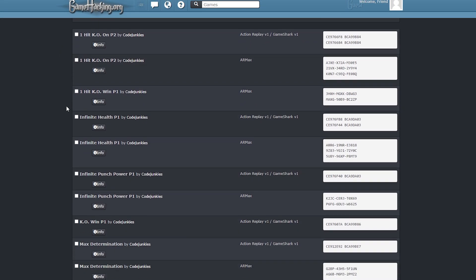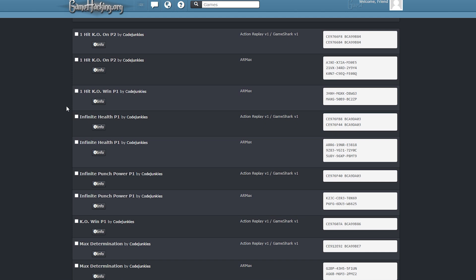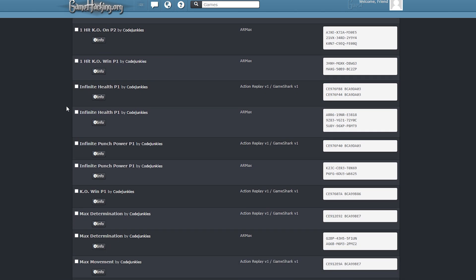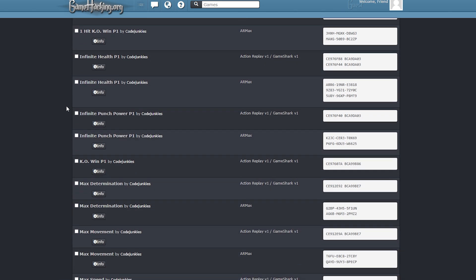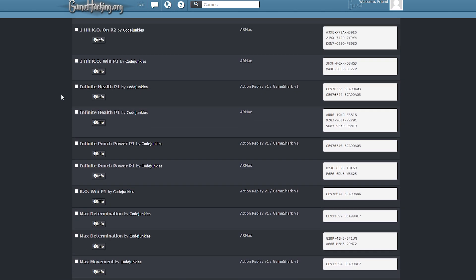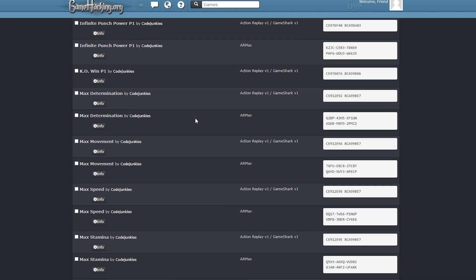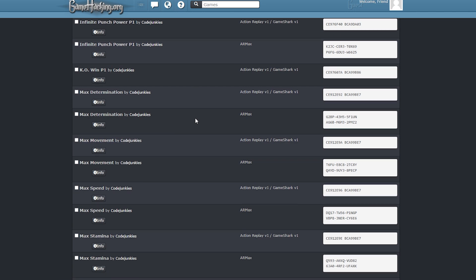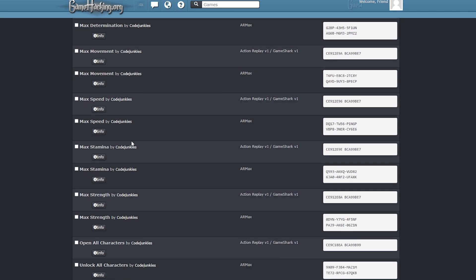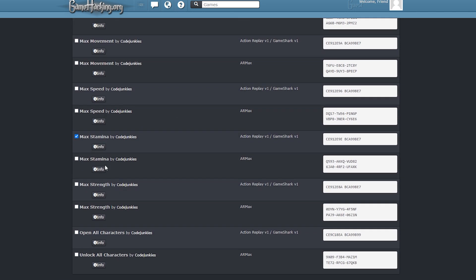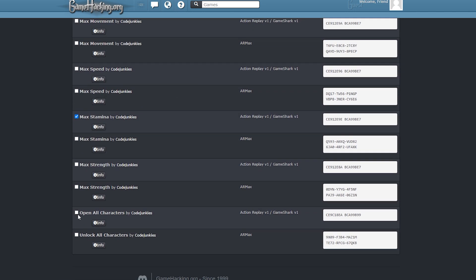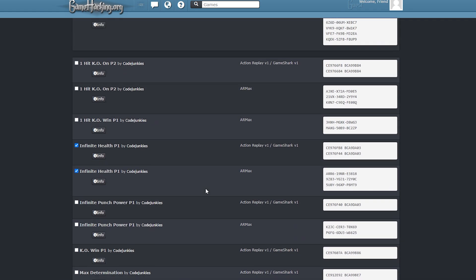At this point, scroll through the page and tick any of the codes that you want included within your cheats file. You can select all of them if you want to, but some codes are duplicated. For example, I'm going to choose infinite health for player 1. Both selections are from Action Replay Game Shark and AR Max. I'm also going to scroll down and select max stamina and open all characters, both of these being from Action Replay and Game Shark.